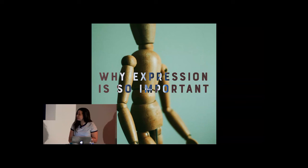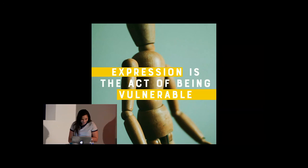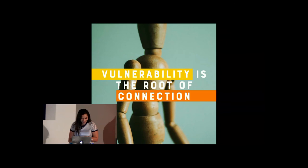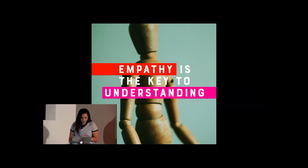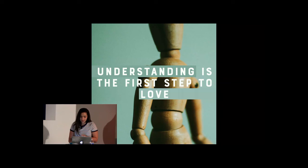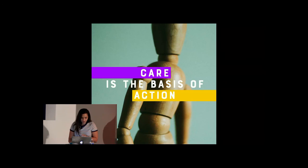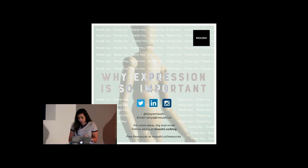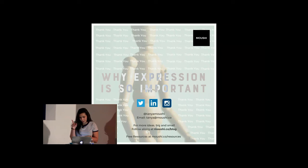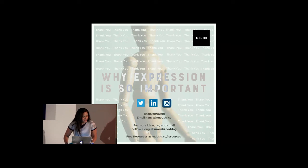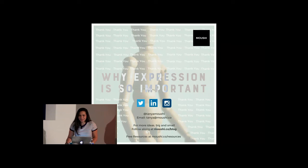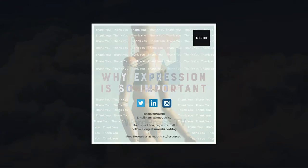And so finally, I'm going to run through these slides again because I want it to stick. Why expression is so important? Because expression is the act of being vulnerable. Vulnerability is the root of connection. Connection is the foundation of empathy. Empathy is the key to understanding. Understanding is the first step to love. Love is the core of care. Care is the basis of action. And action is the driver of change. If you want these little booklets, I brought some and I put them by the ginormous WordPress logo if you want little reminders. Do you have any questions? It's a very dense topic. No? All right, then you're free to go. Please enjoy the rest of your day. Thank you. Thank you.